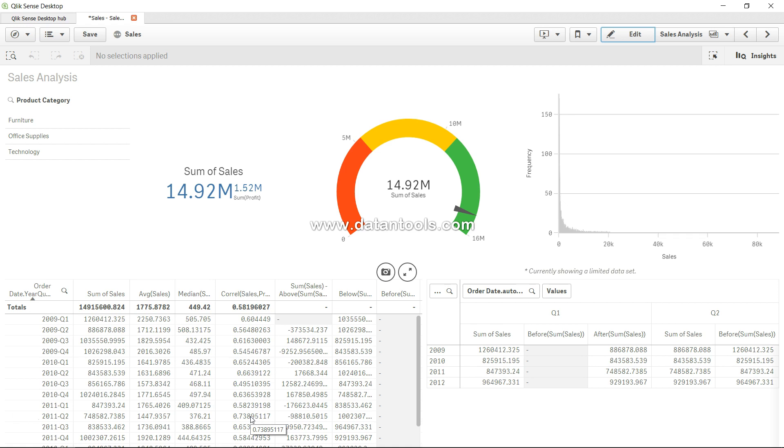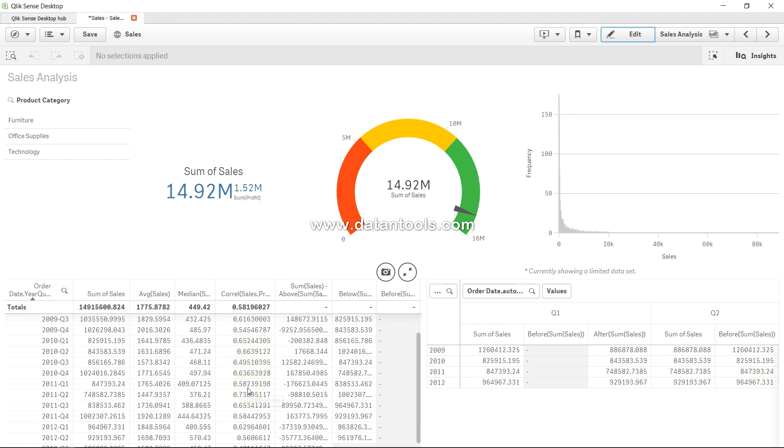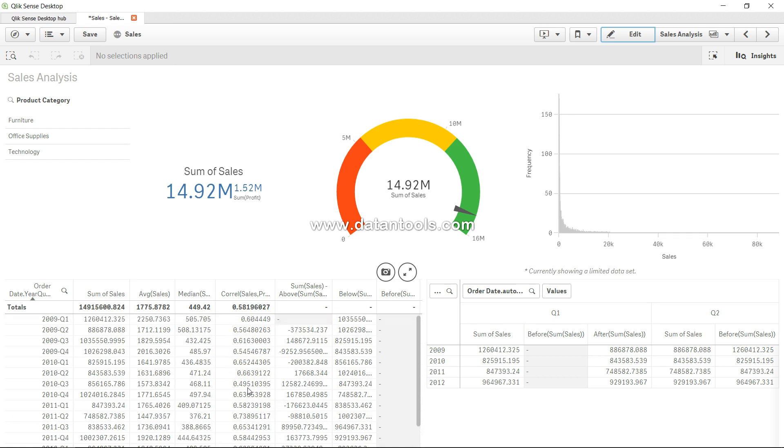The correlation ranges from minus 1 to plus 1. Minus 1 indicates a perfectly negative correlation, meaning if one value is going towards north, another value is going towards south. Whereas plus 1 indicates positive correlation. Here all the values are positive, so that indicates there is a positive correlation.